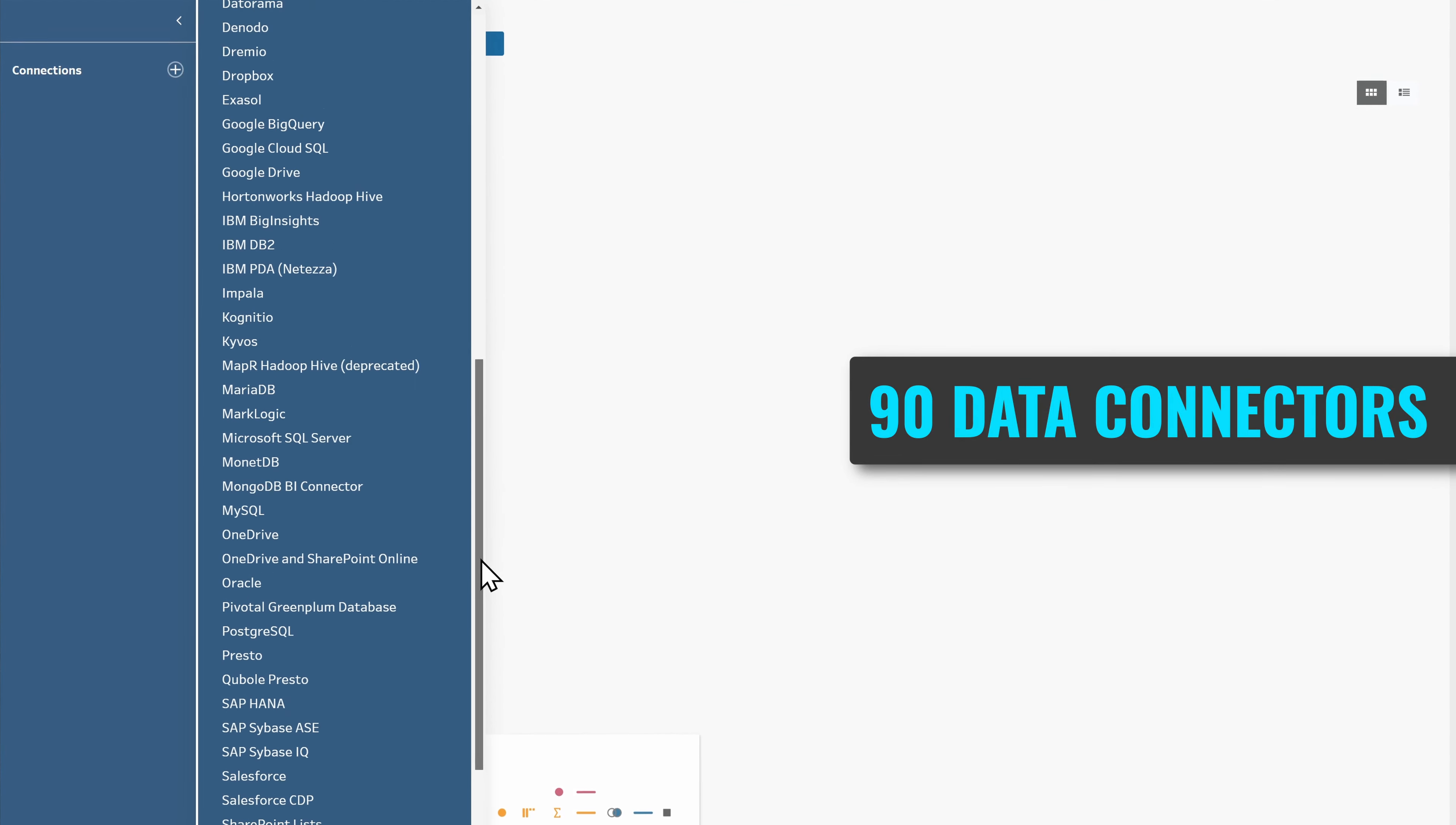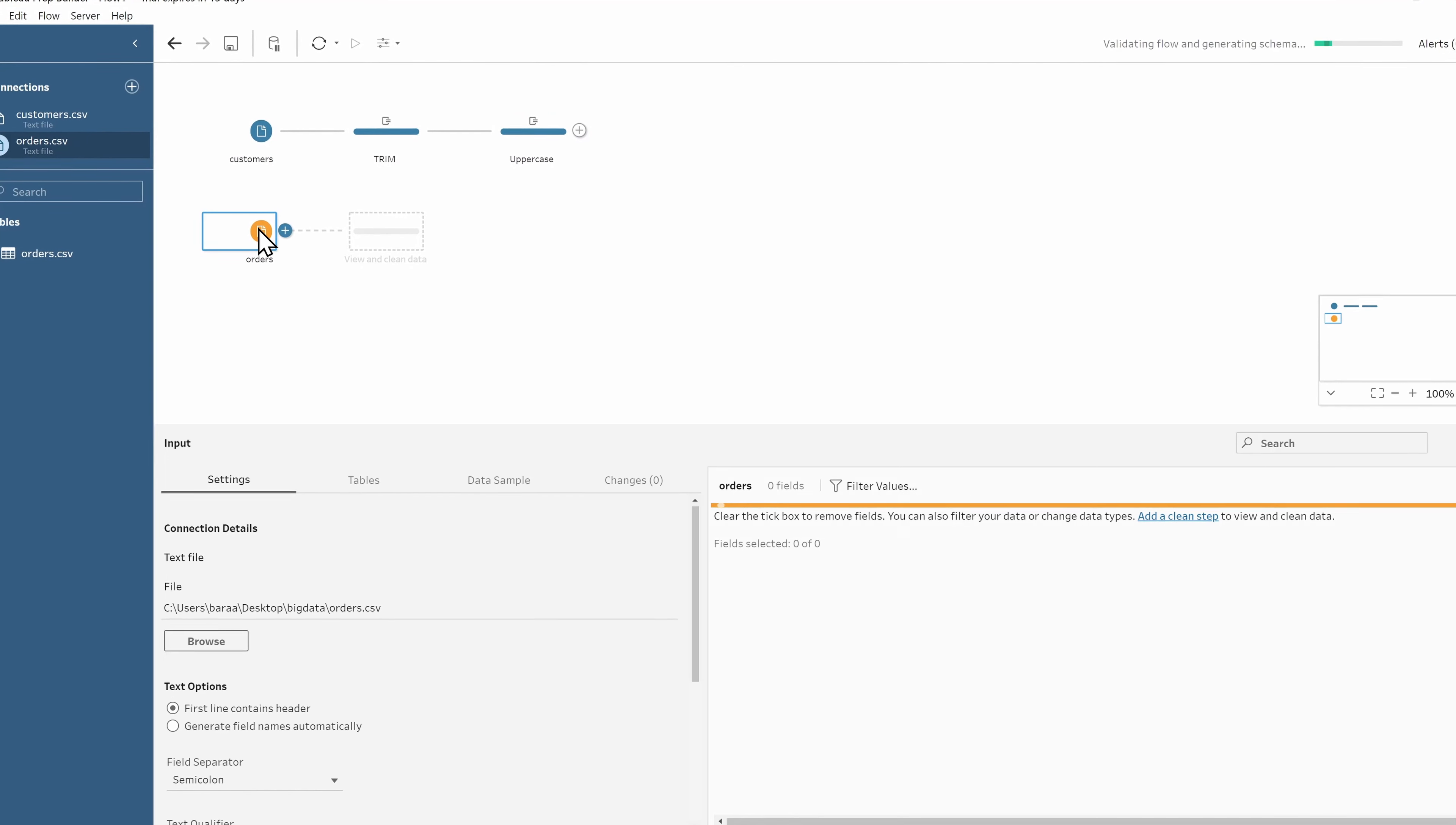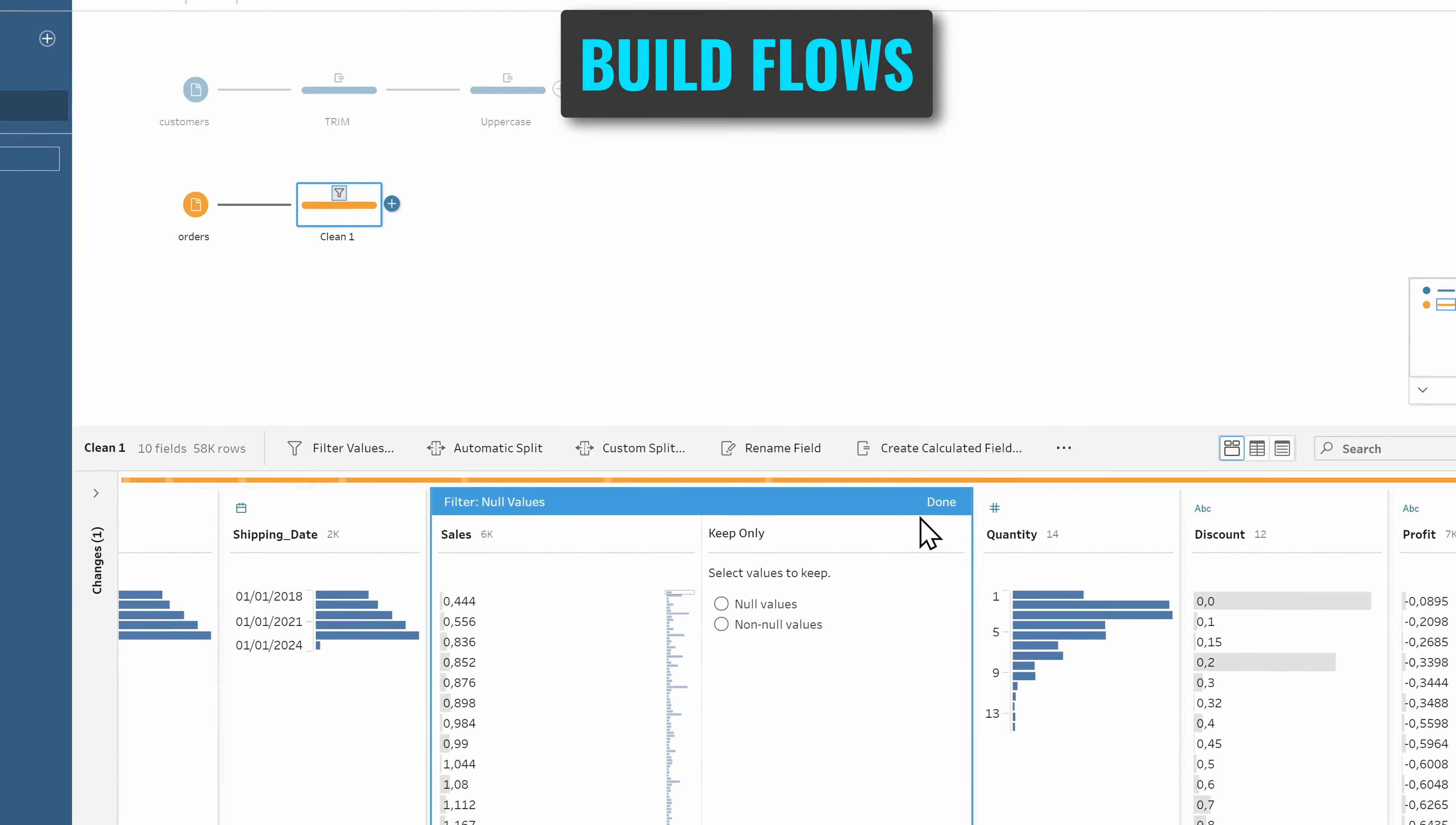There are over 90 data connectors like Tableau Server, files, on-prem, cloud, and so on. Once you connect Tableau to your data, you can start building data flows where you have access to tools and functions to help you transform your data.